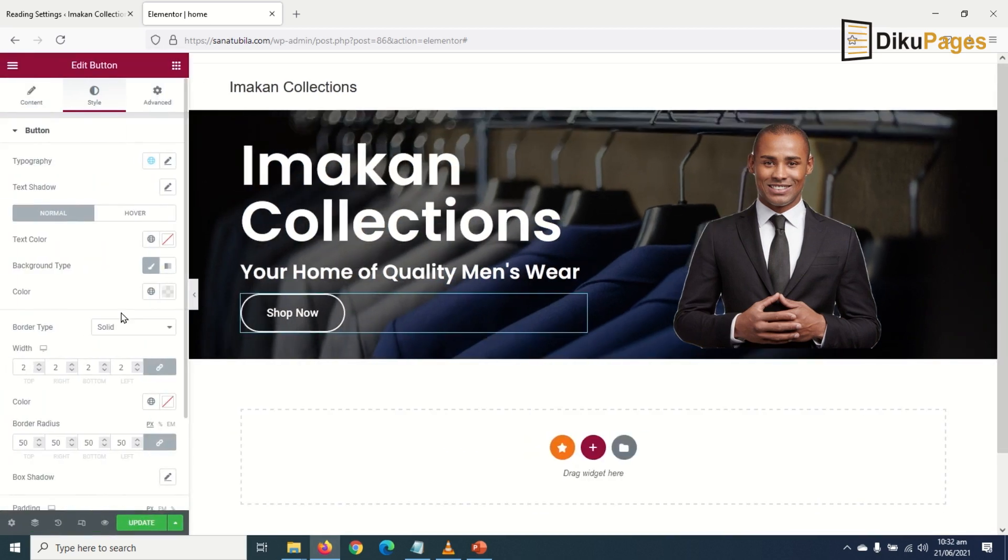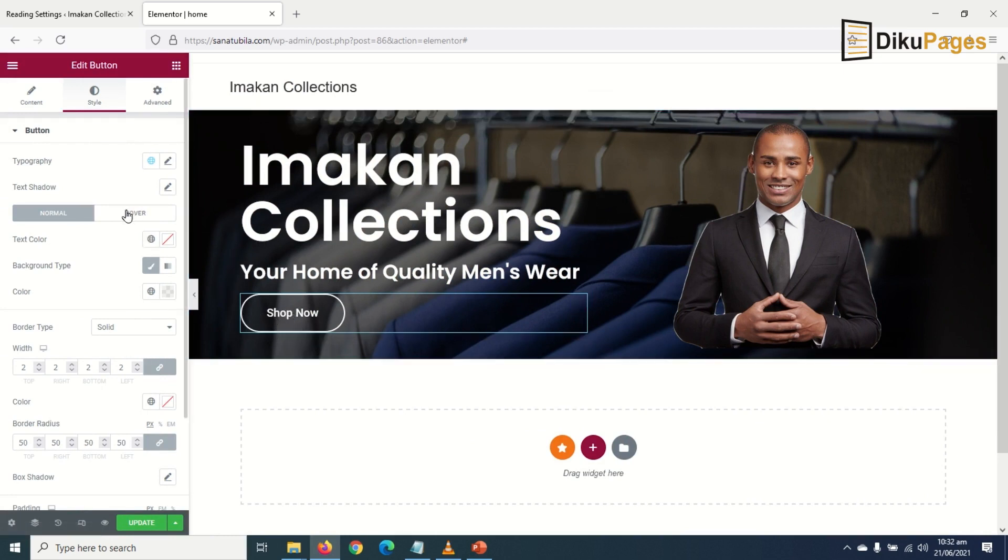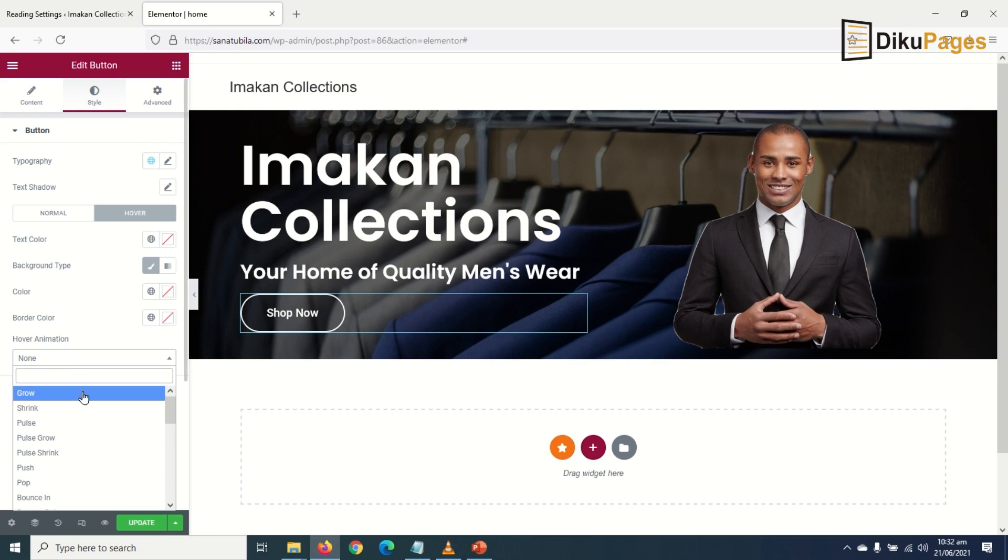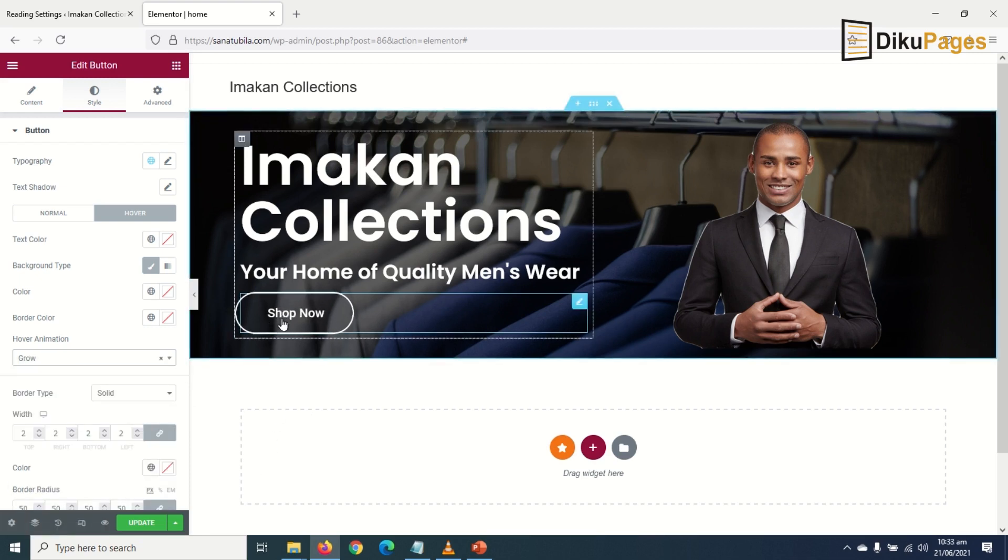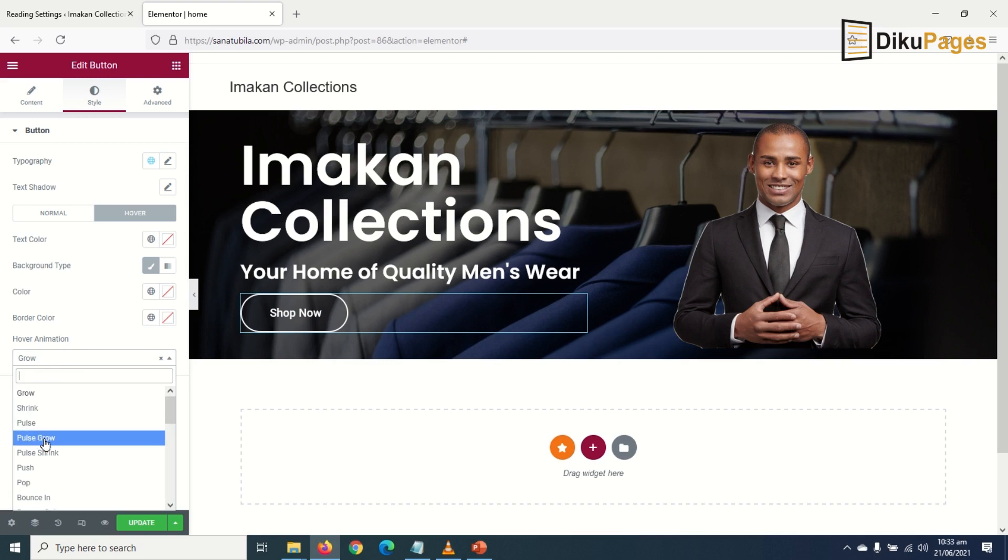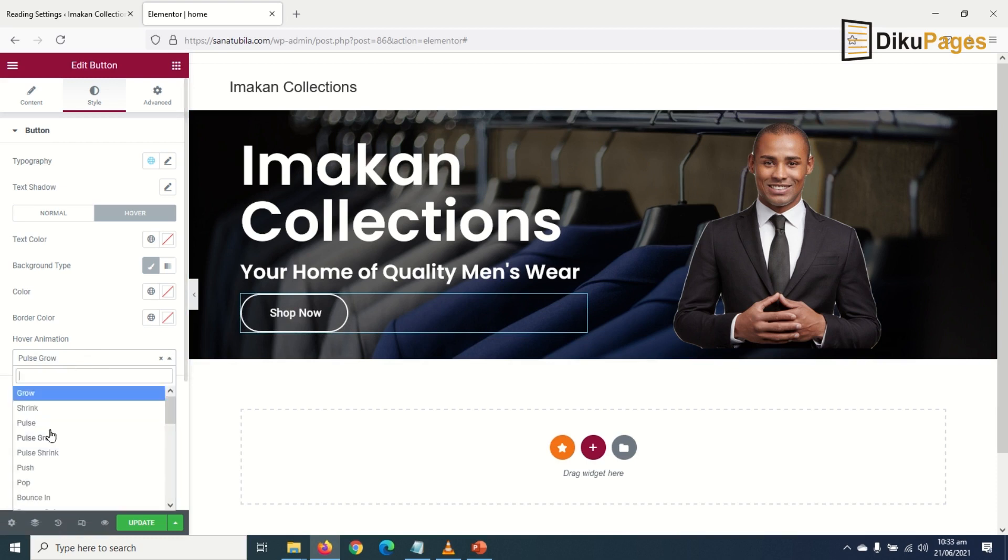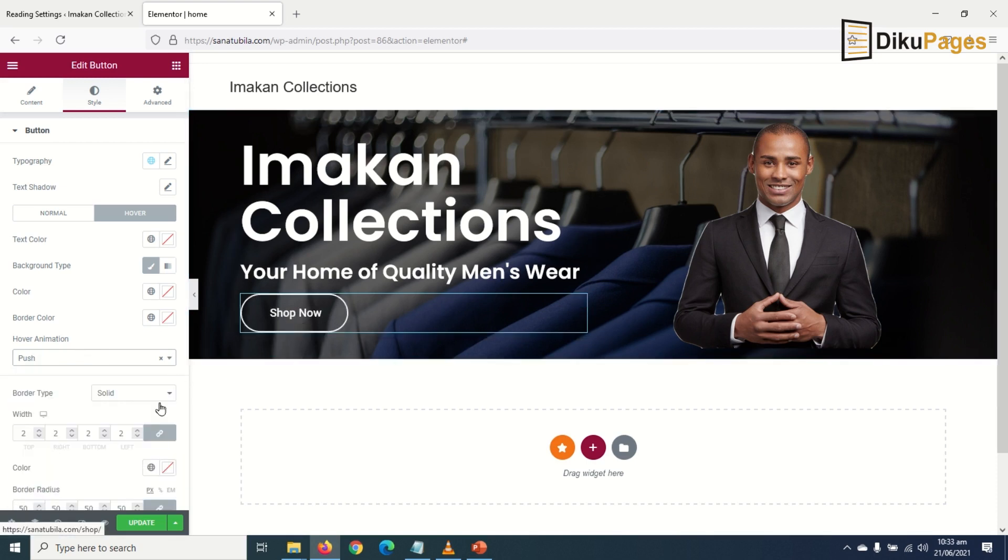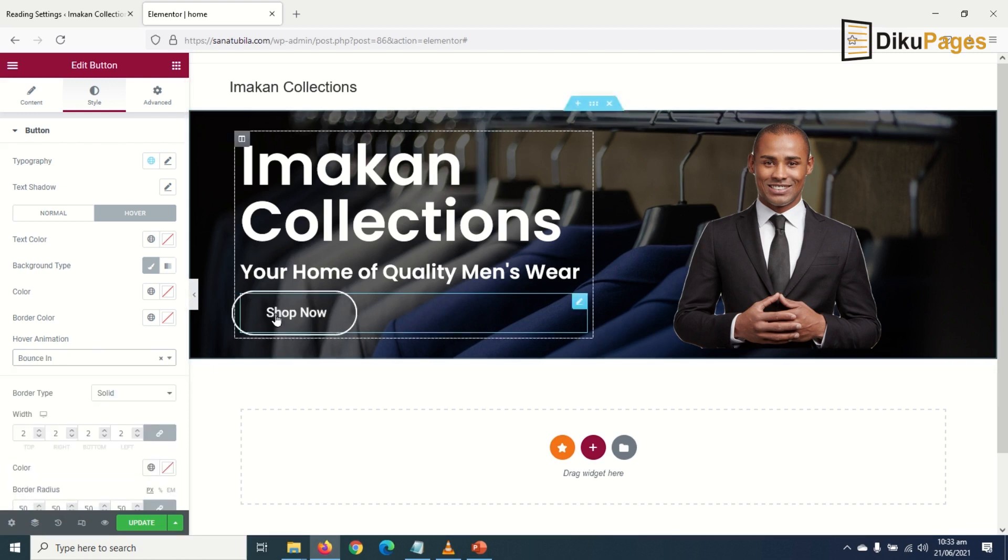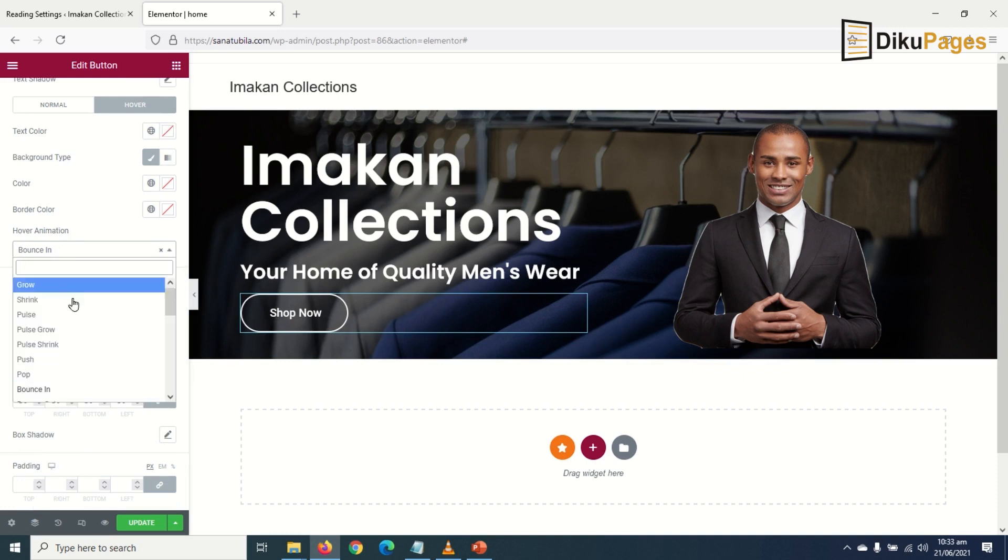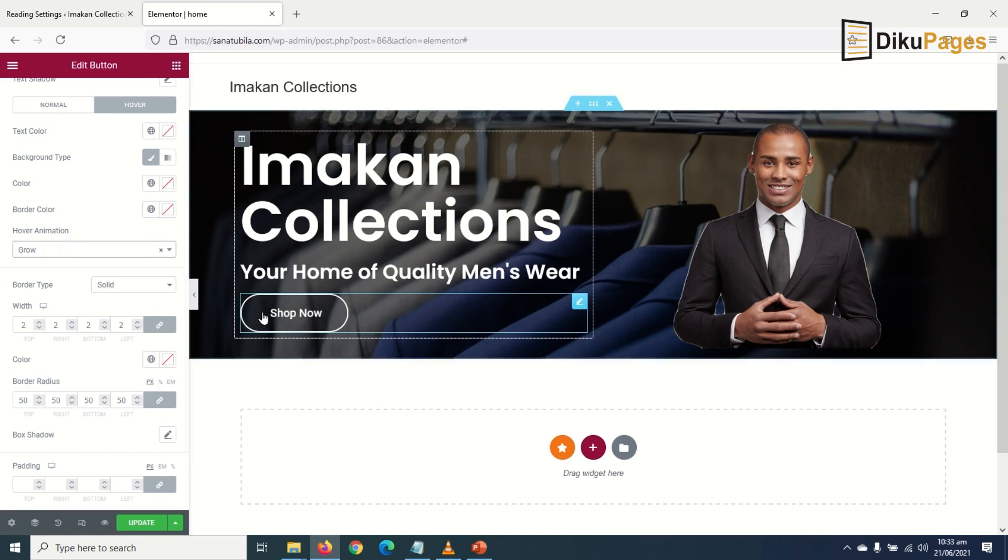Now if people hover on the button, how do I want it to behave? I go to hover. In the text color I leave it as it is. Then I go to hover animation. Let me go to grow. So when you hover on it, this is how it will behave. You can explore the rest here like bounce, it will be bouncing like that. There are more of them you can explore, but I want to use grow. Perfect.